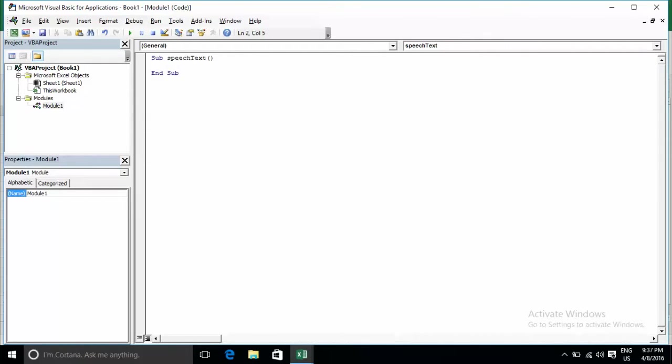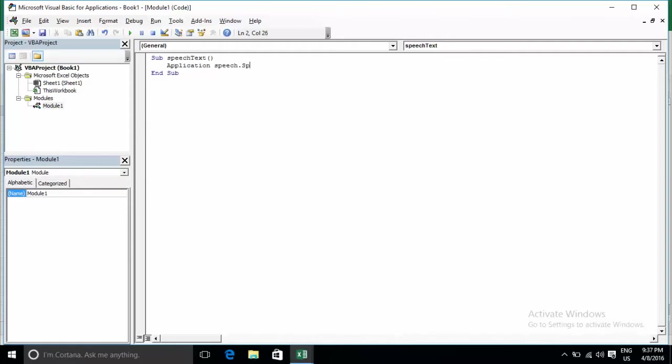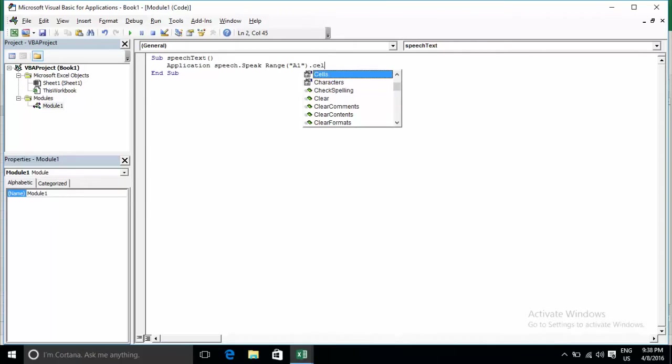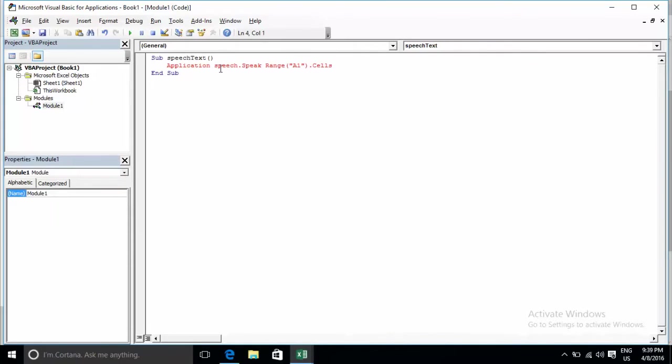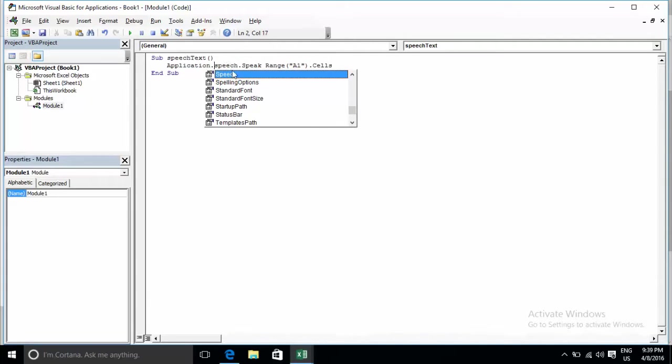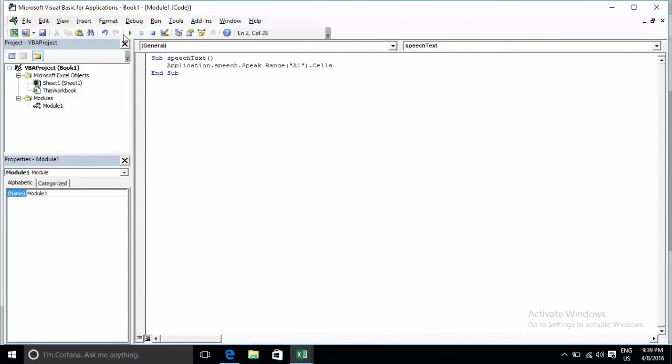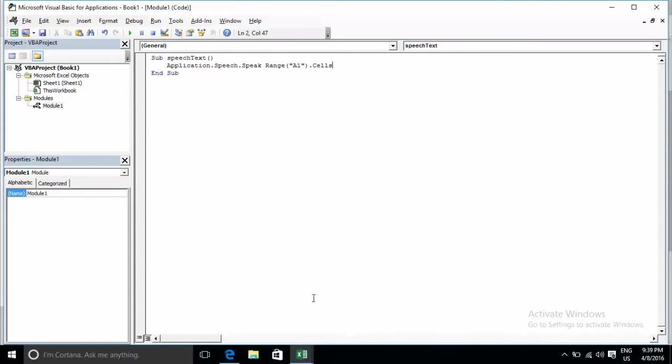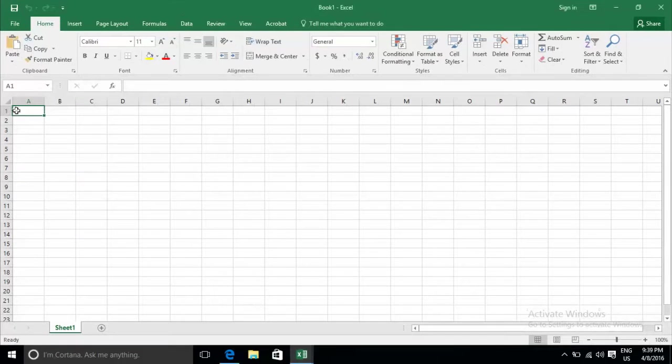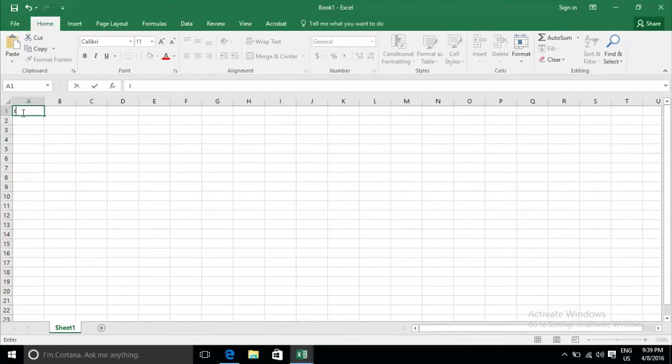When you want to put it on your range A1, you can type Application.Speech.Speak Range A1. Now it's empty, so just go type on A1: I love Excel 2016.